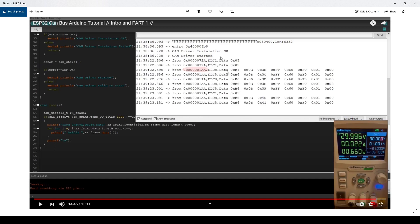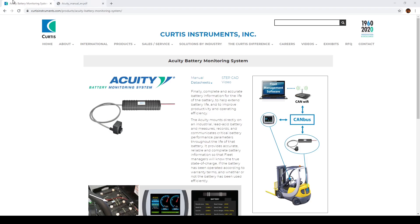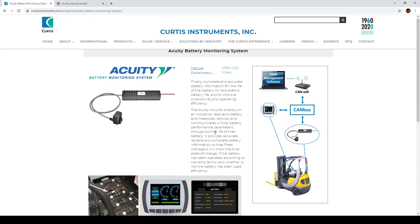This is the device I'm using for my testing, and this is the device that is sending the CAN bus messages, which we're reading with the ESP32. It's a battery monitoring system used in many different applications. Its job is tracking current, reading voltage, reading temperature, and providing an accurate battery state of charge for the system.